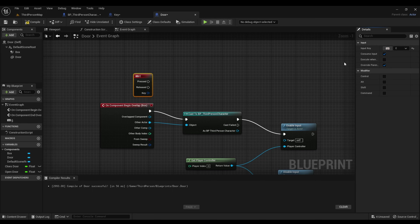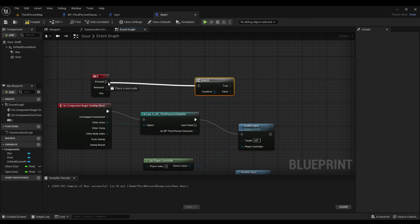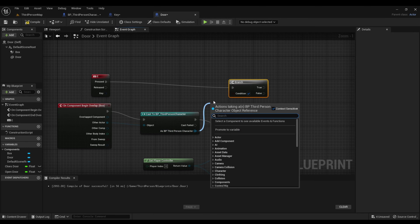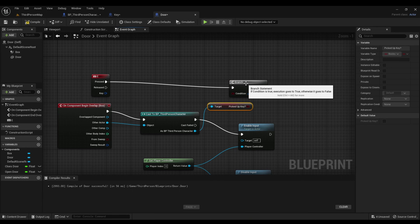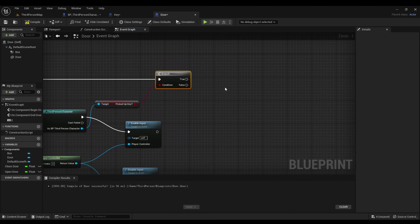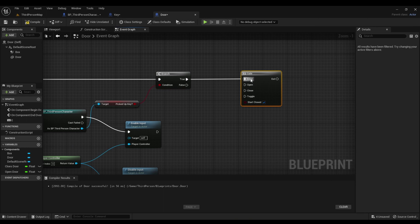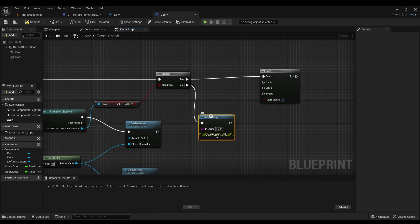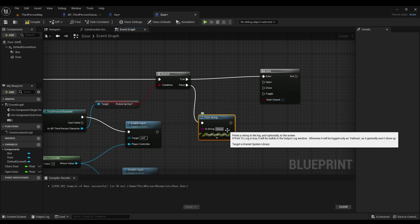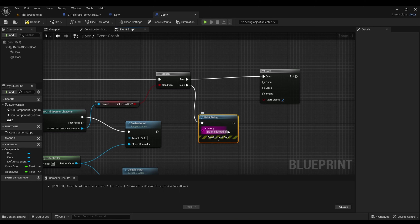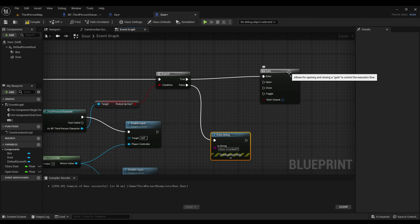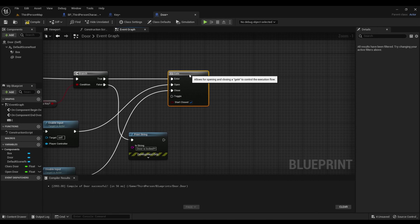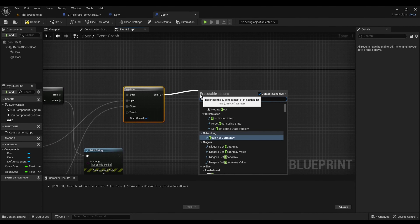Next, right-click, type in keyboard, and we're going to change the input. Connect pressed to the branch. Once done, go back to third person character, right-click, and look for 'picked up key'. Connect the condition from the branch to picked up key. Hold down the letter G and right-click — connect true to enter. For false, look for 'print string'. After that, go to enable input and drag it to open, then go to disable input and drag it to close.